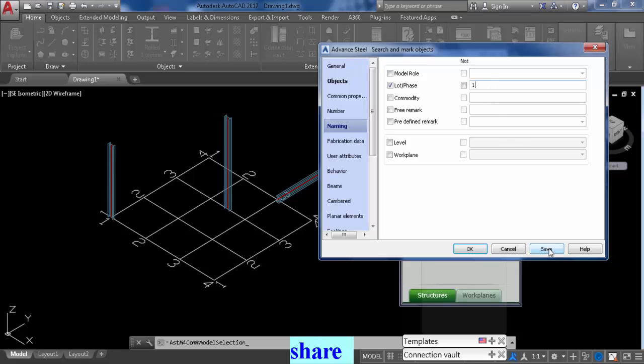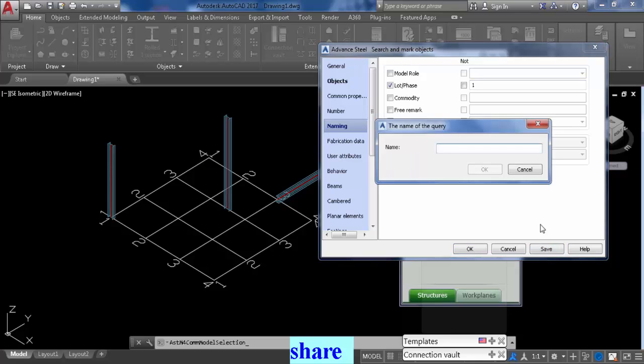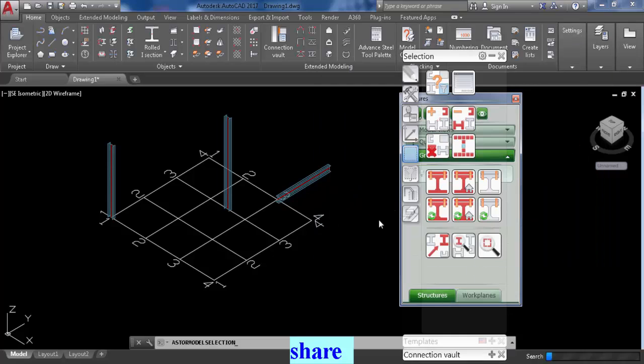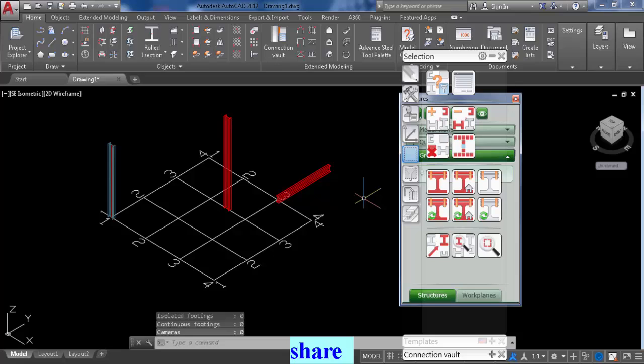So now we're going to save that. Oh no, sorry. We're going to click okay, and all the phase one stuff is highlighted.